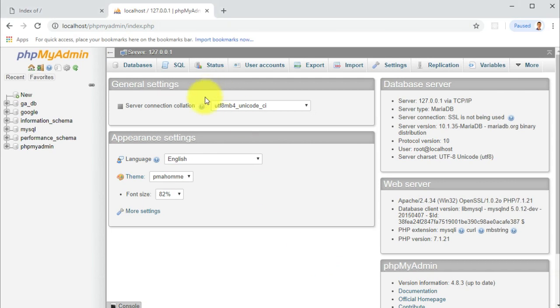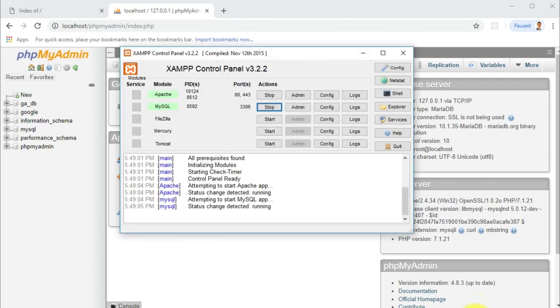Hey guys, welcome back to another tutorial. Today we will create a PHP REST API. Just to start, I want to let you know that I'm using XAMP.